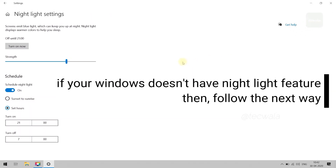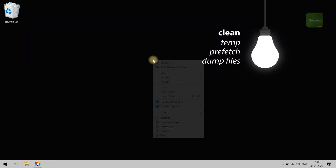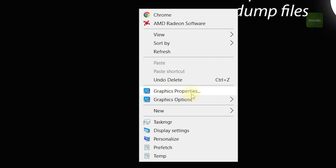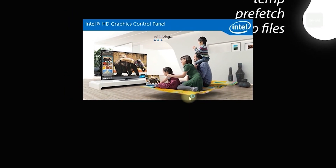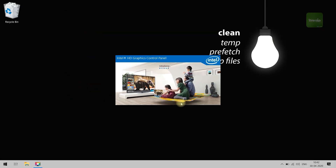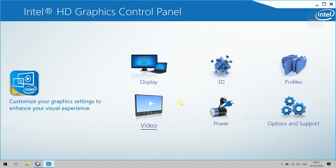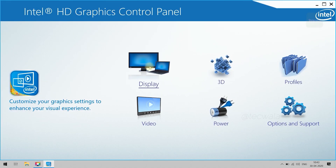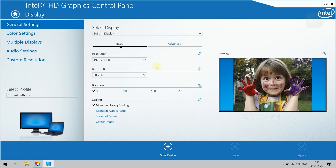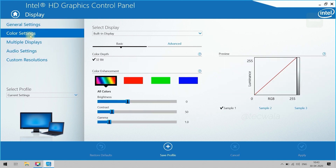If your PC doesn't feature night light, then follow the second method to get that effect. Right-click on the desktop and open Intel Graphic Properties. Here, go to Display Properties, then go to Color Settings on the left. Under the Color Enhancements section, tweak some settings to get that night light effect.